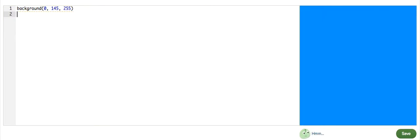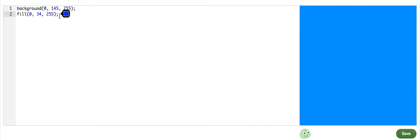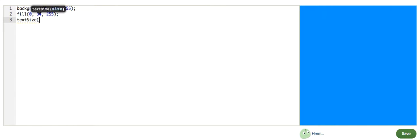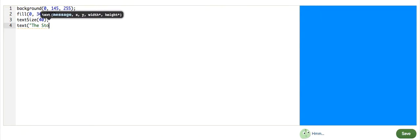And then a fill with a darker blue for the text. And since this is the title, we want the size of the text to be pretty large. So 40 would probably work, and the text itself will say 'The Story of Winston.'